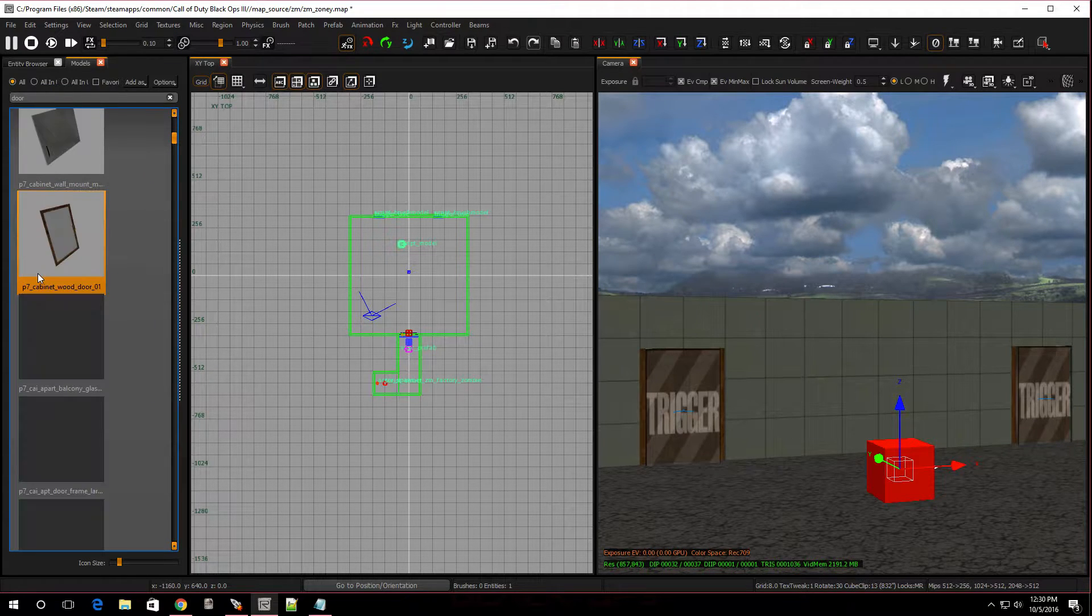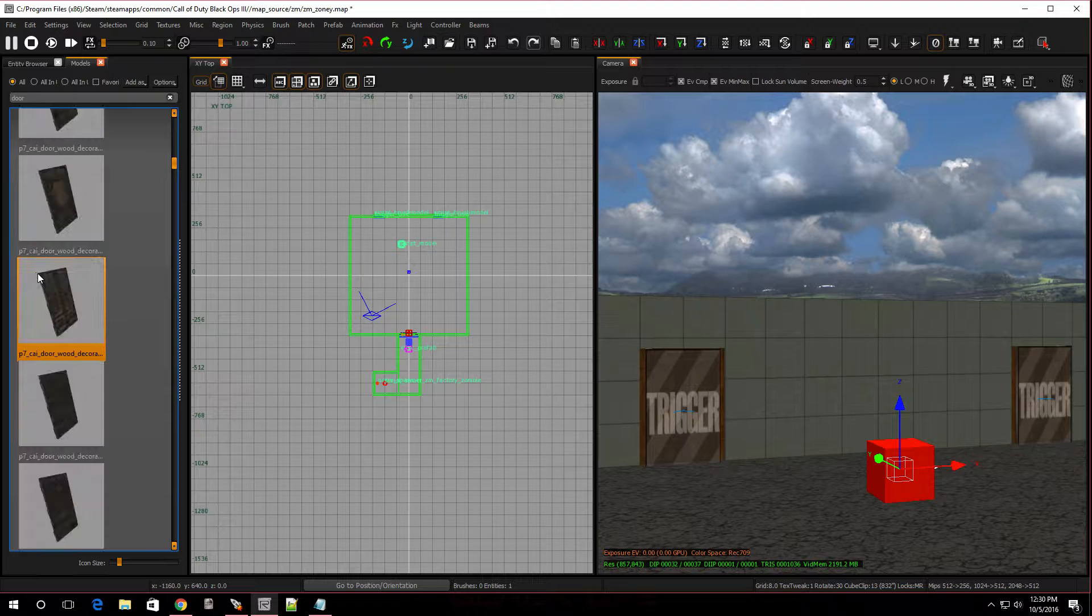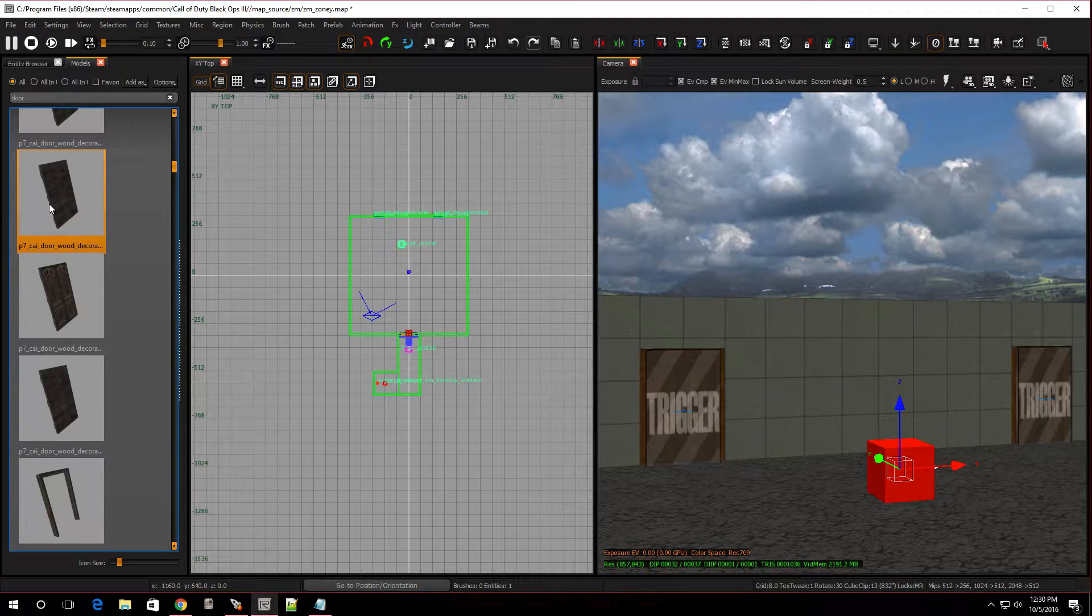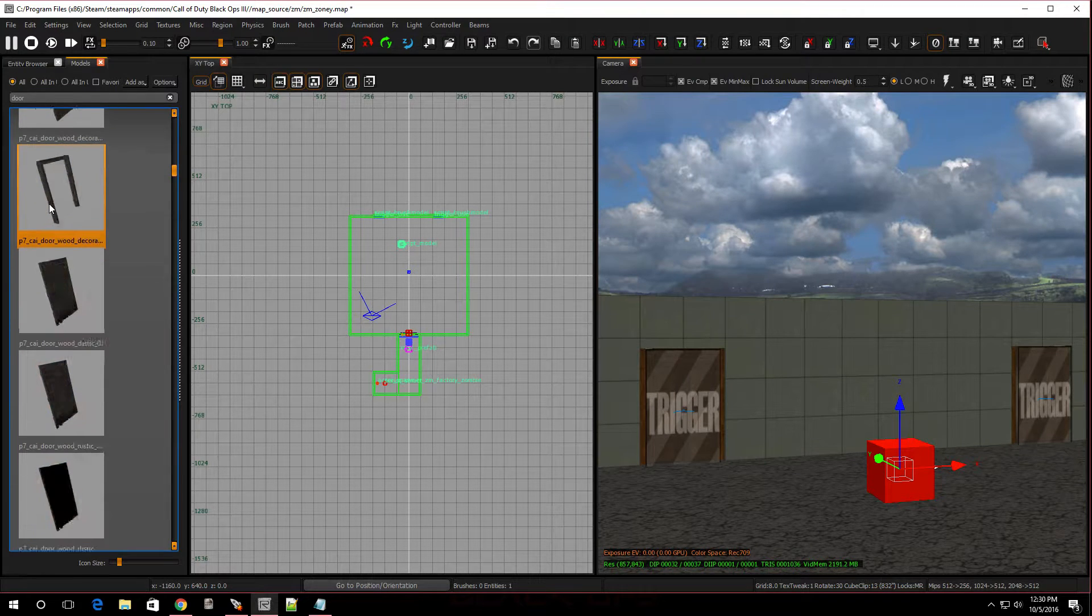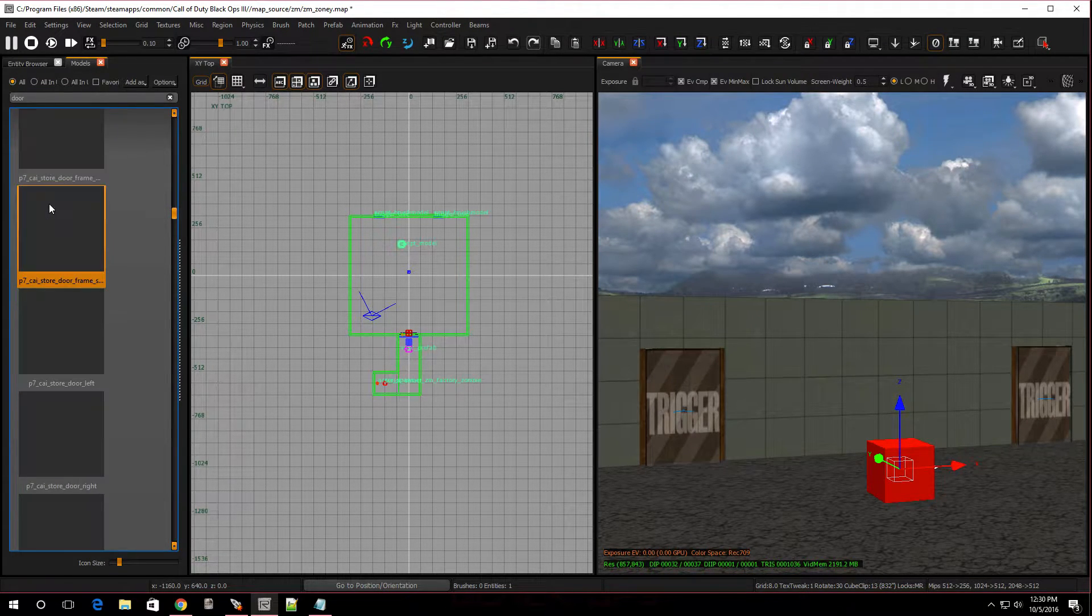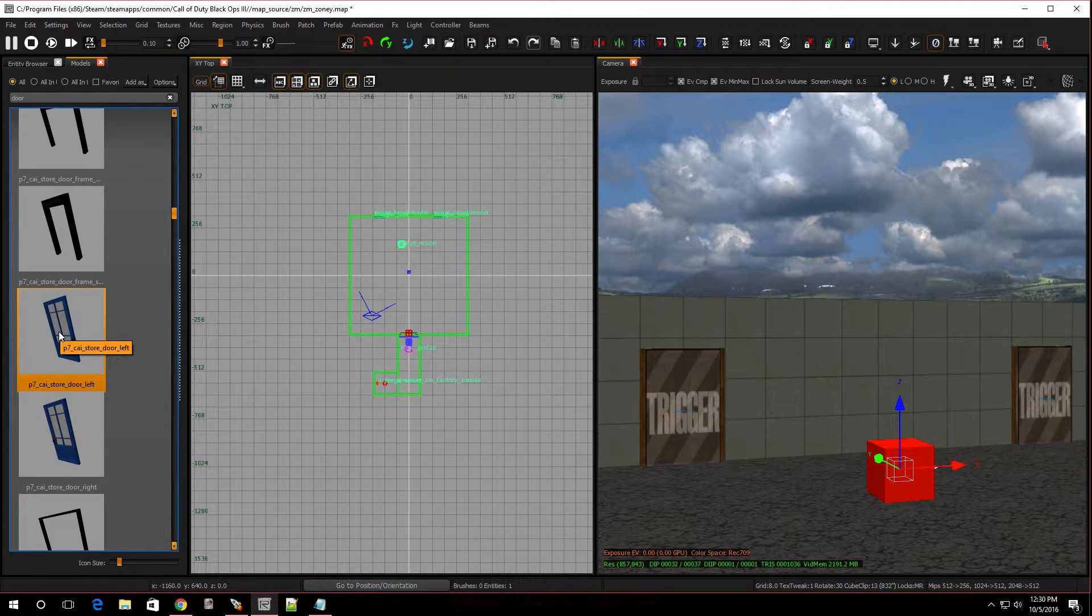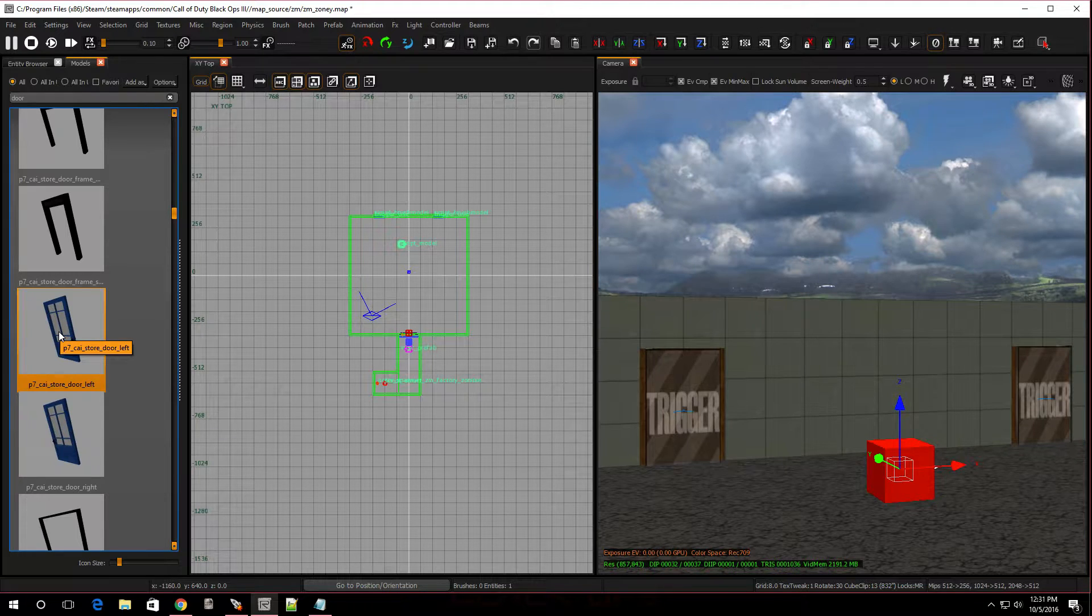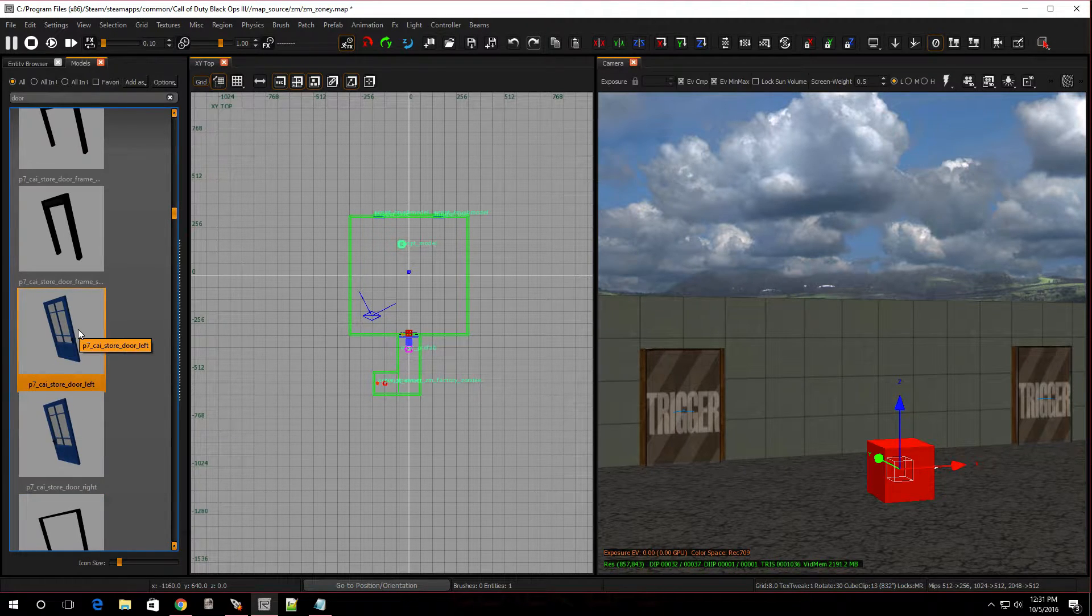Now, you want to search for the door that you want. I'm going to click on all. Actually, it's showing me all the models right now. So, what I want to do is I want to type in door. And here are all the doors. Now, let's look for a door we want to use.